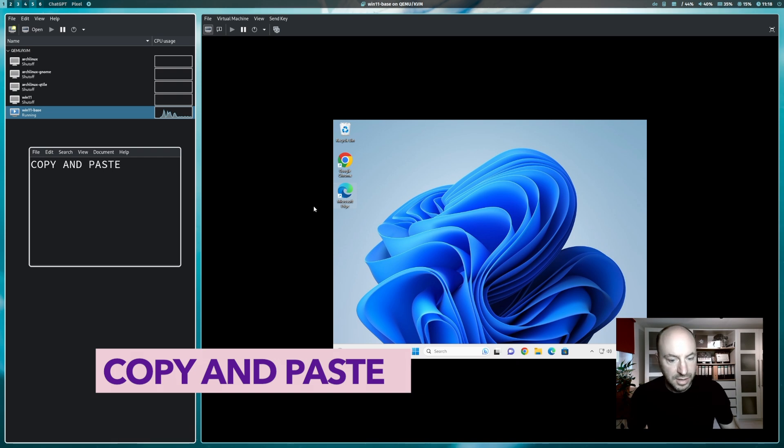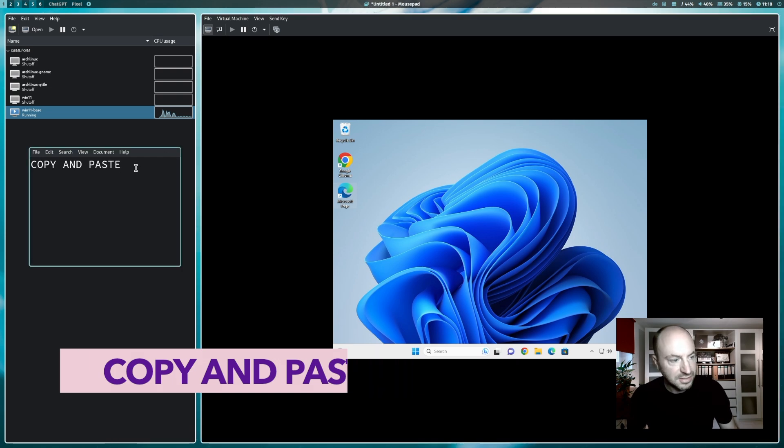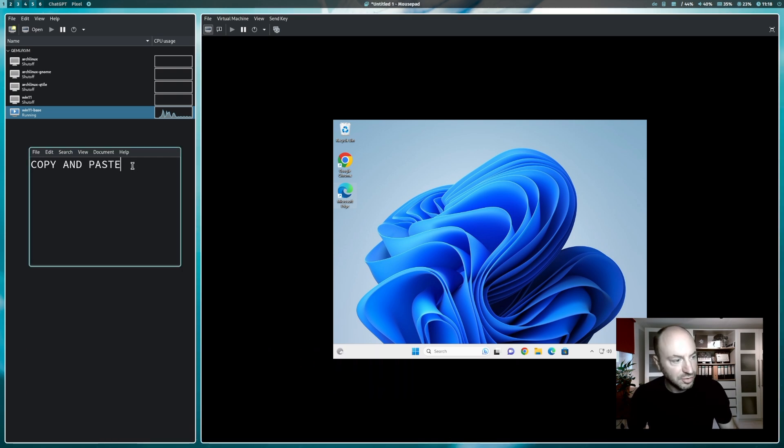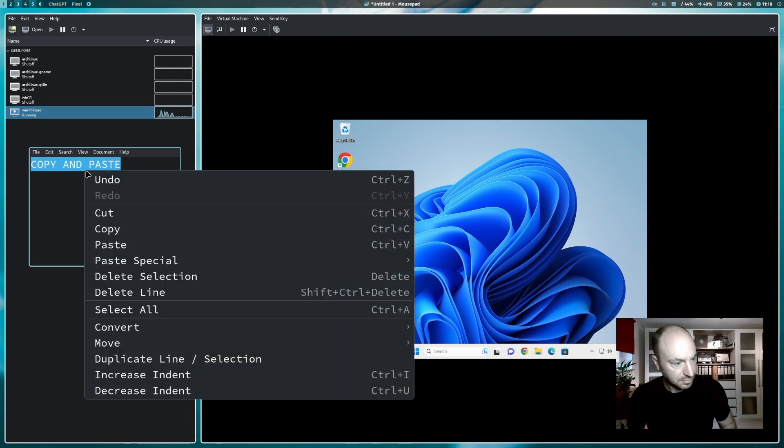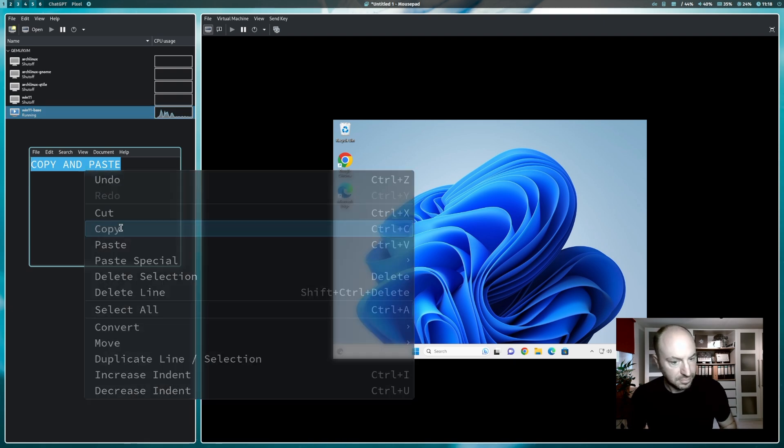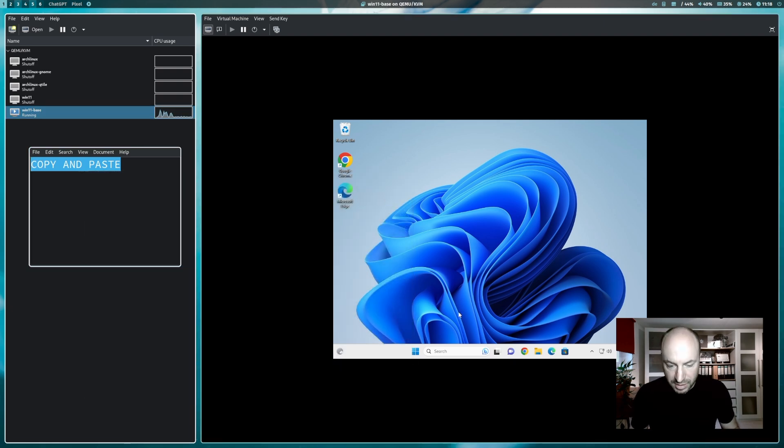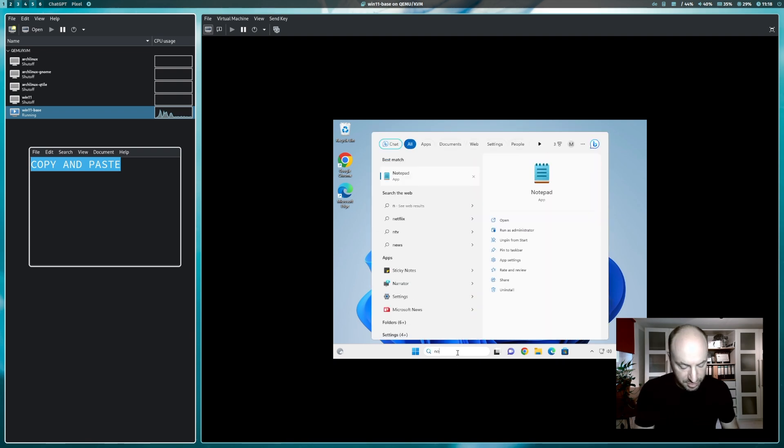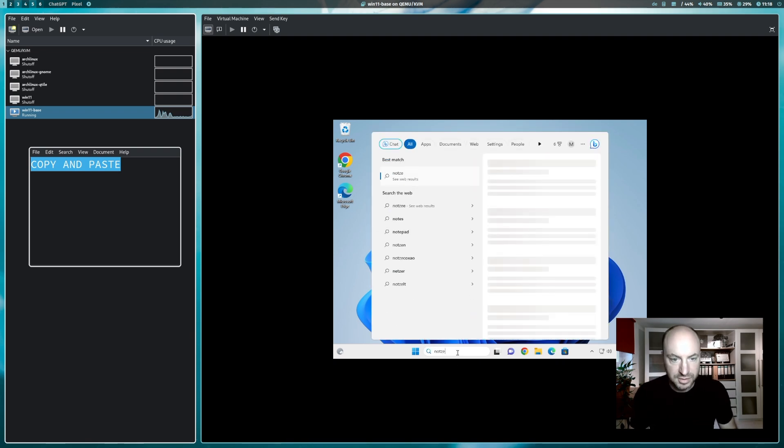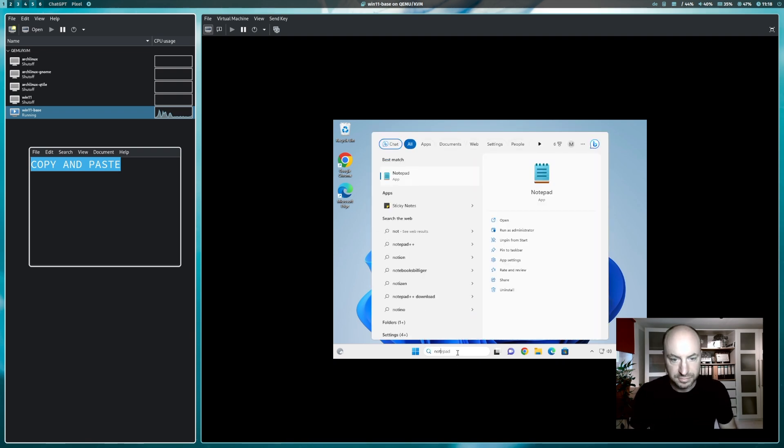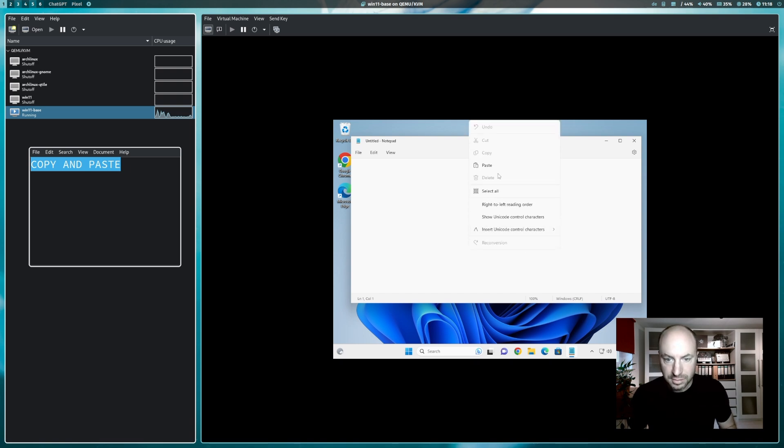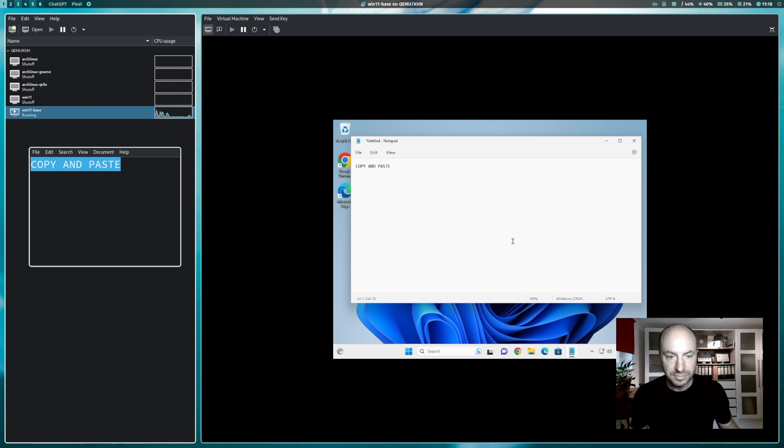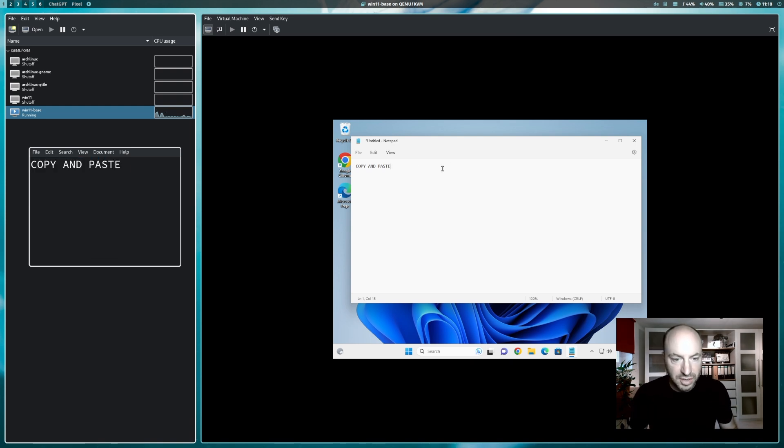And now we can test the common clipboard. This is mousepad, my editor. I copy the text. And I open here my notepad. And paste. Works. Perfect.